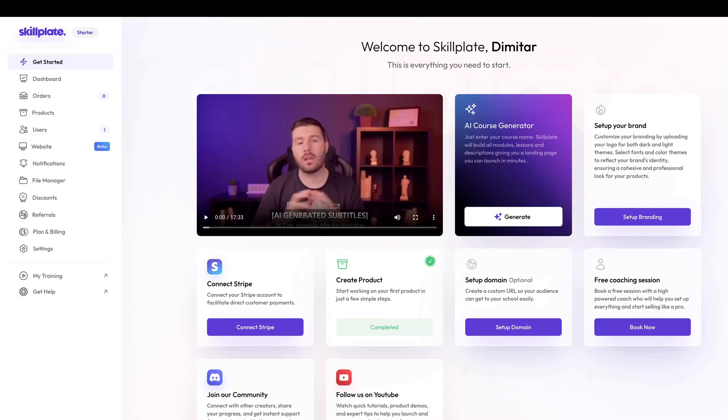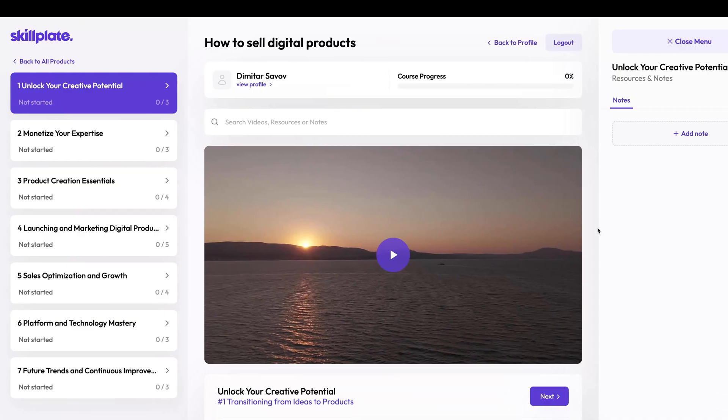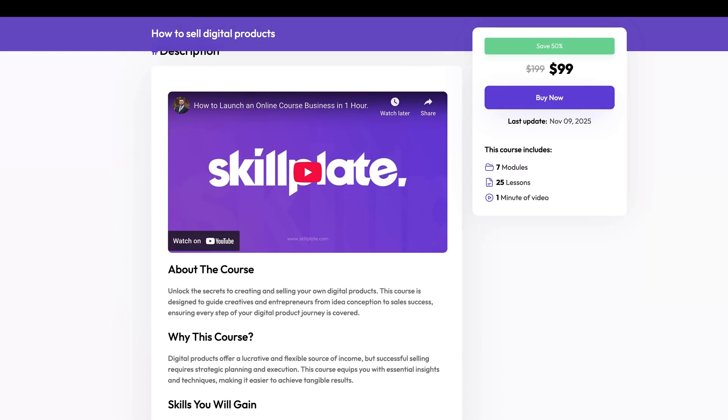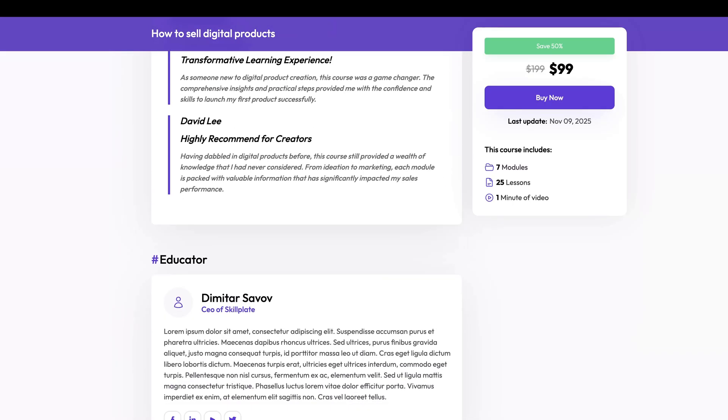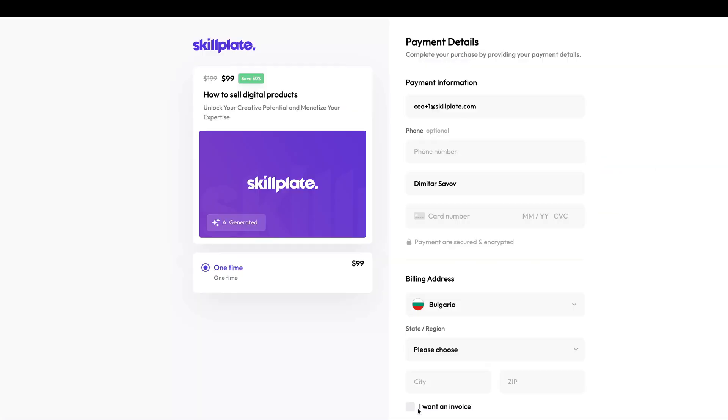We'll start with the five main components or systems in Skillplate so that you know what's what and where to find everything. When you go to skillplate.com and register a new account you will end up in the admin area, but there's also the portal or members area, the automatically generated website and the more advanced website builder, as well as the checkout.